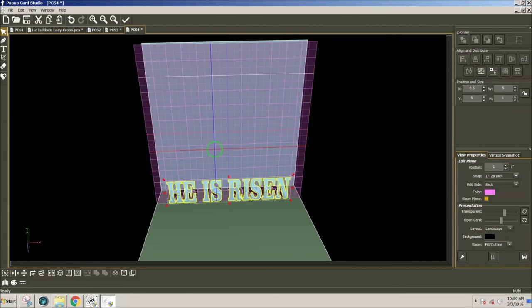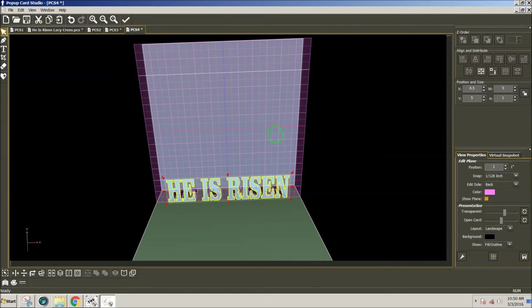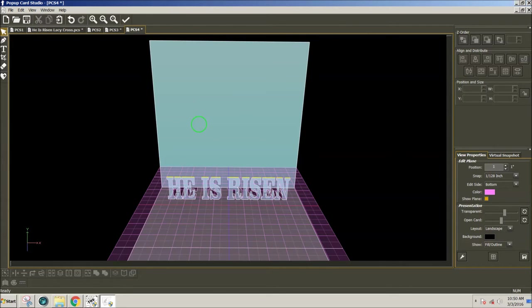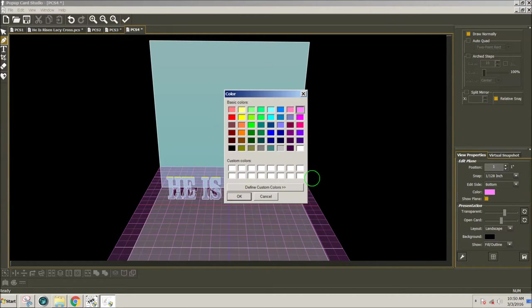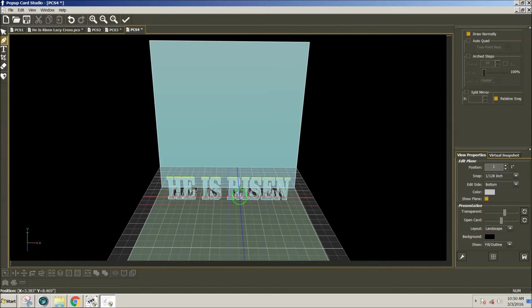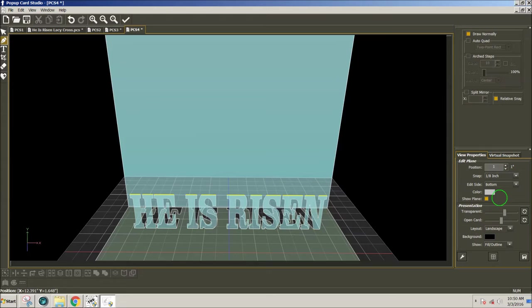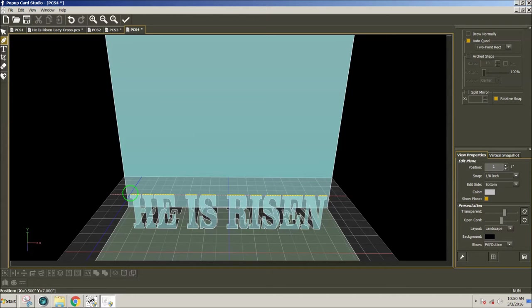Now I need a platform for the cross to sit on. And to make that platform, I'm going to press the space bar. And now I see the yellow lines that I can use for drawing my platform. I'm going to click on the Pen tool. And I'm going to change the color to gray so that I can see my lines a little bit better. Zoom in. Change my snapping to an eighth of an inch. And now I'm going to draw using Auto Quad. This will automatically make a rectangle connecting the top of the text to the back of the card.